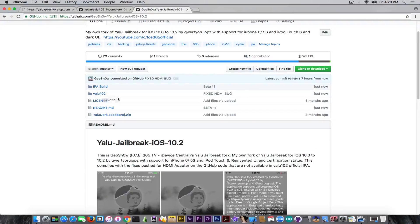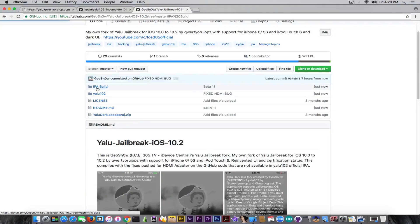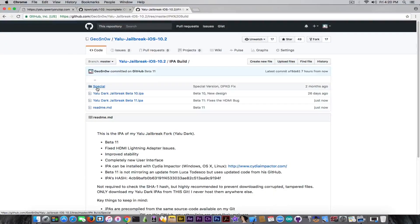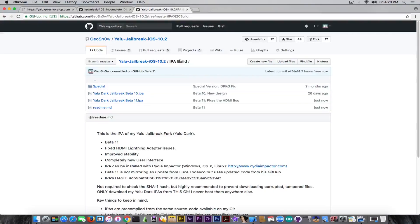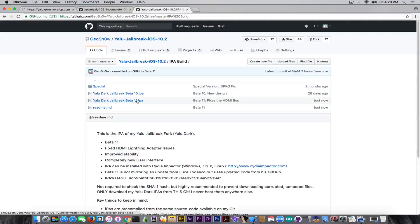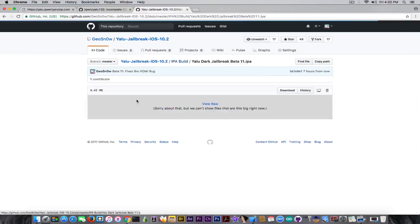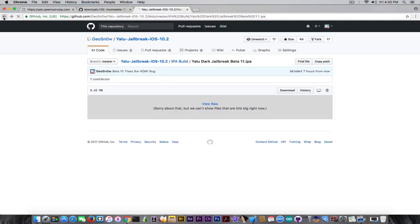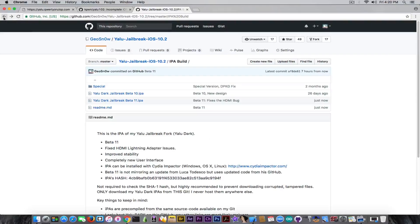You can download it. Of course if you want to only jailbreak and you want the IPA, you can go to the IPA build folder - the link is going to be in the description. You have beta 11, you click on it and click download.